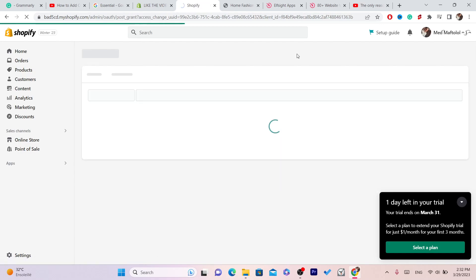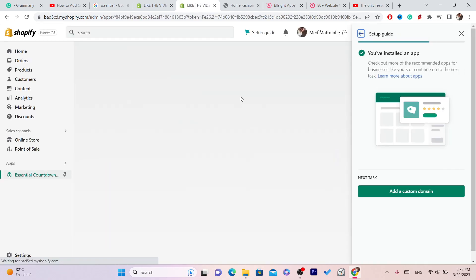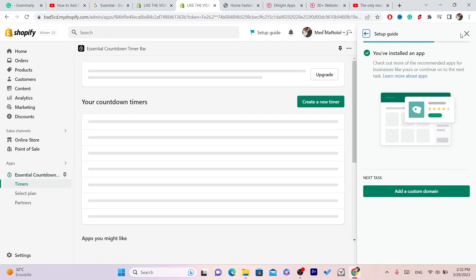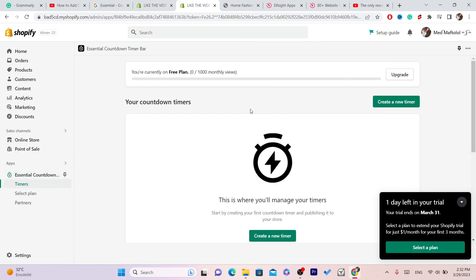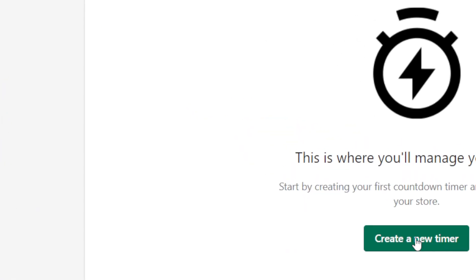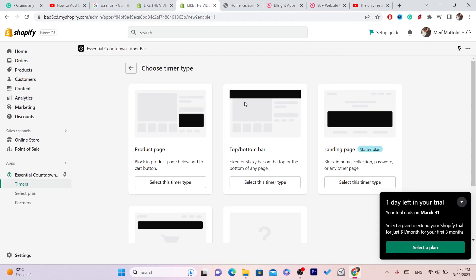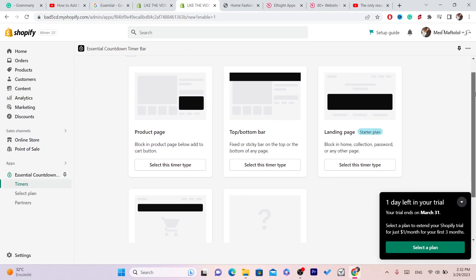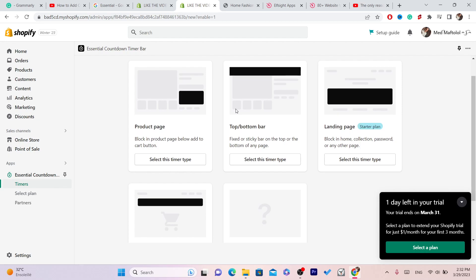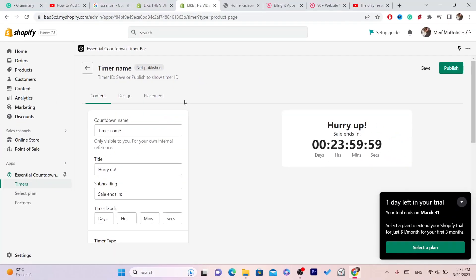Now you can customize this as you want. Let me show you how you can do this. You want to click on Create a New Timer and here you have to select which place you want that to appear. If you want it to appear in product page, you can select product page. There's also bottom bar, landing page. I like it to appear in the product page. Click on Select This Timer Type.